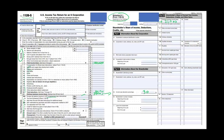The K-1 contains many other boxes beyond ordinary income, including: net rental income, interest income, qualified dividends, ordinary dividends, royalties, net short-term capital gain, net long-term capital gain, collectibles and recaptured gain, Section 1231 gain, and Section 179. These are called separately stated items — each shareholder receives their share of these items reported separately. The $21,000 ordinary income is a non-separately stated item; the rest are separately stated.